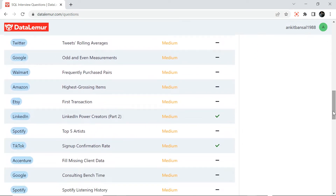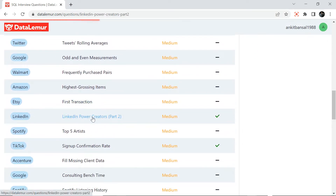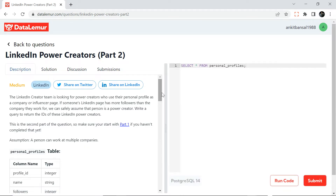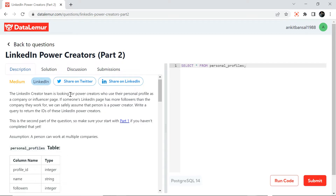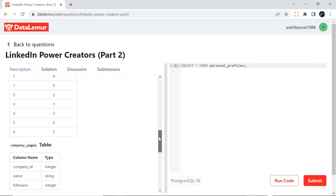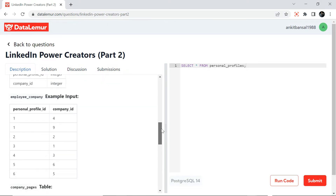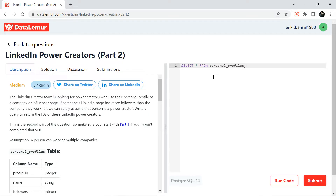I will be solving a LinkedIn question: LinkedIn Power Creators Part 2. Here's the question — the LinkedIn creator team is looking for power creators who use their personal profile as a company or influencer page. This area shows the problem description, input tables, and the example output. You can submit, track your progress, run code, and submit code. Currently it supports PostgreSQL, and in the future it may support other platforms. You can also share, see the solution, discuss, and view submissions.